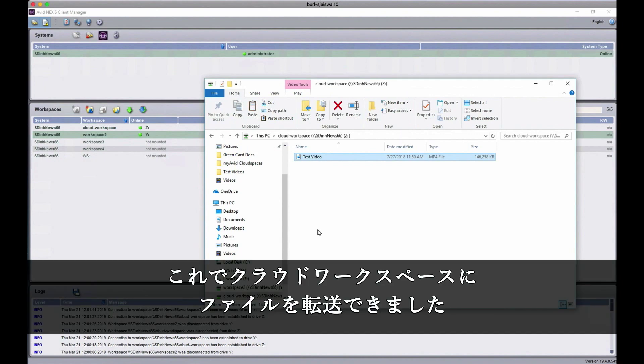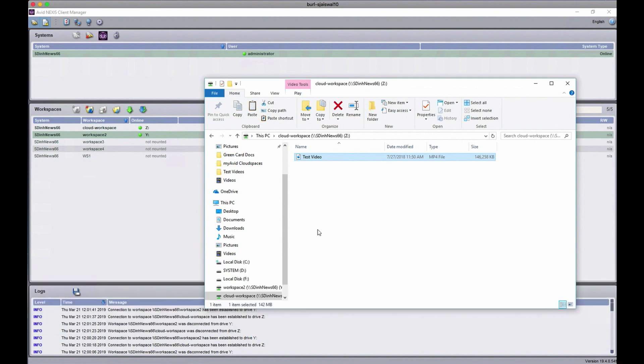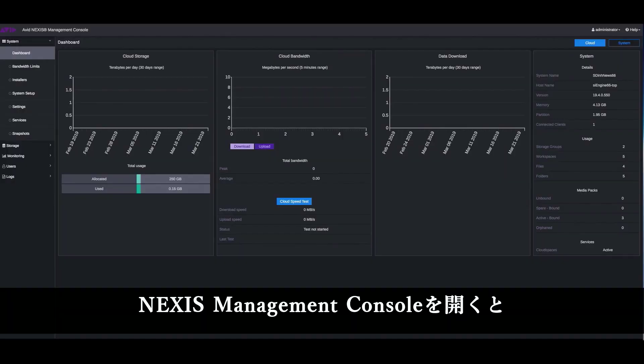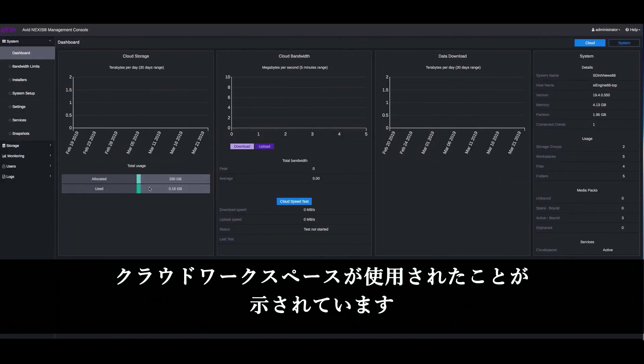So now my file is successfully moved into the workspace in the cloud. So now if you go back to your Nexus management console, you can see that you have already started using some of the space that you had allocated in your workspace.